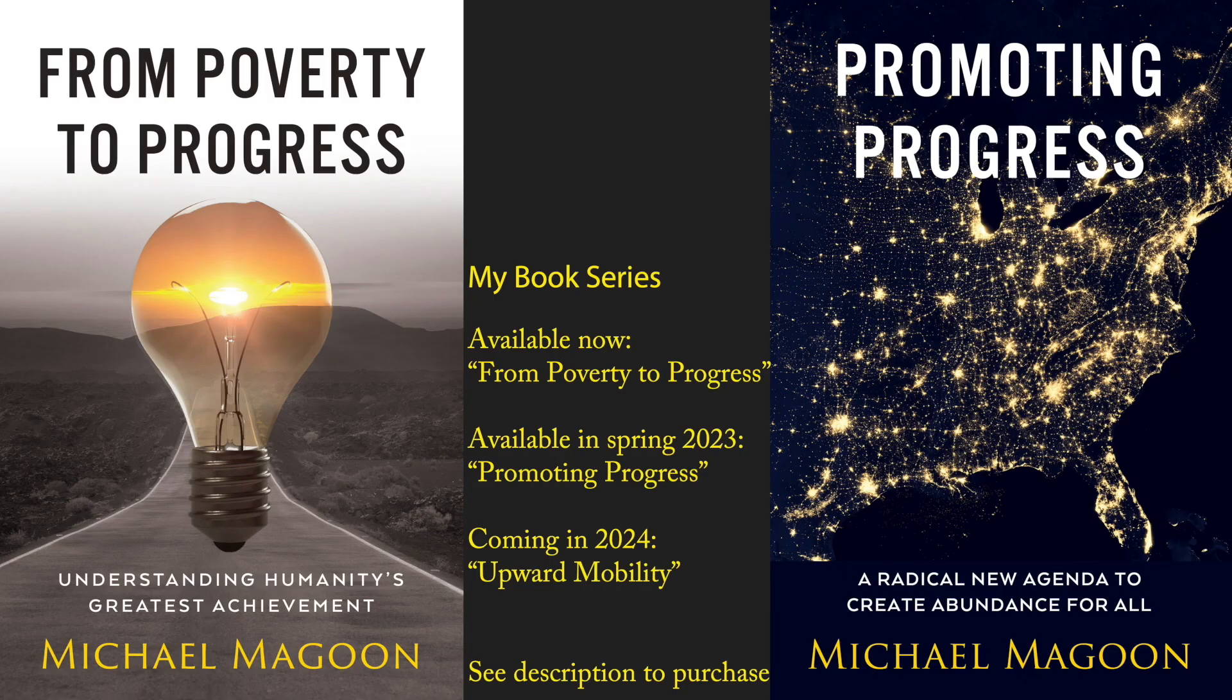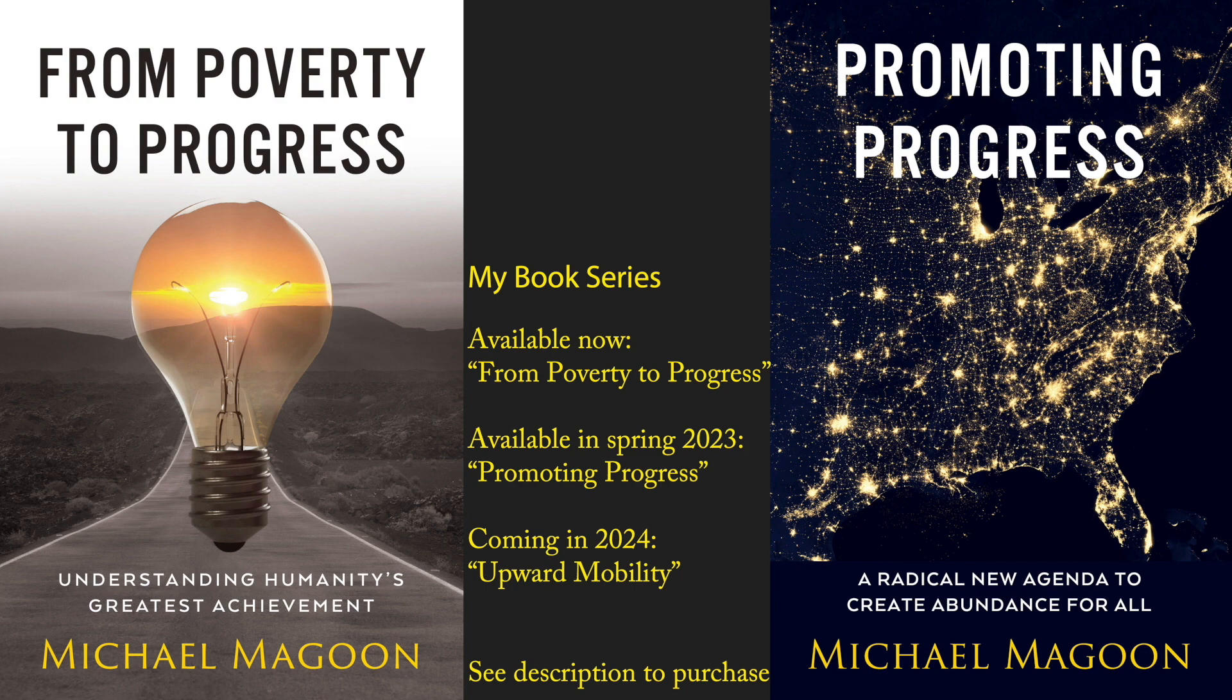My name is Michael Magoon. I am the author of the From Poverty to Progress book series. The first book in this series is called From Poverty to Progress, where I explain the origins and causes of modern human progress.